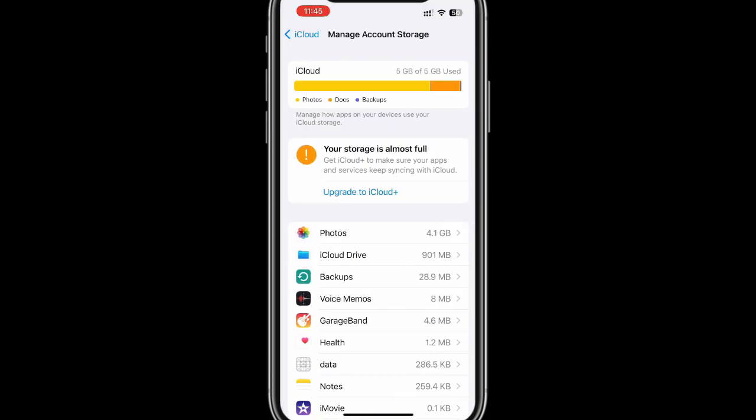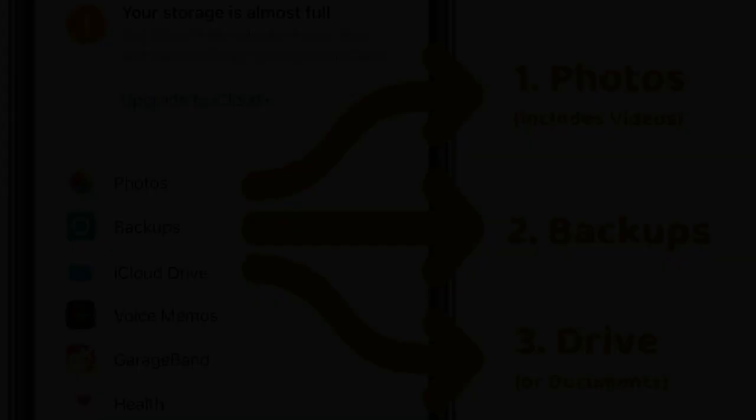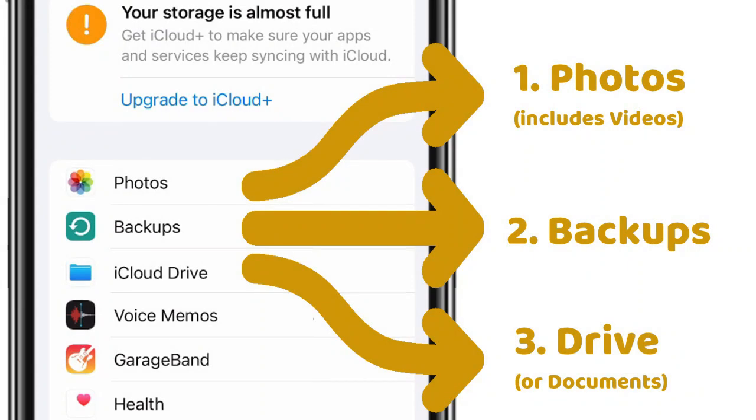The root causes could broadly be classified as photos, backups, and iCloud Drive. Before I tell you how to address each of these, one thing you have to understand: